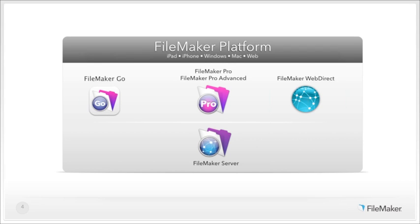The FileMaker platform is not just one product — it is a group of products and technologies that all work together. With the FileMaker platform, you can create custom business solutions on Windows and Mac with FileMaker Pro and FileMaker Pro Advanced. FileMaker Pro is our flagship product used to build solutions, while FileMaker Pro Advanced includes power tools such as the script debugger, data viewer, database design report, custom menus, and much more.